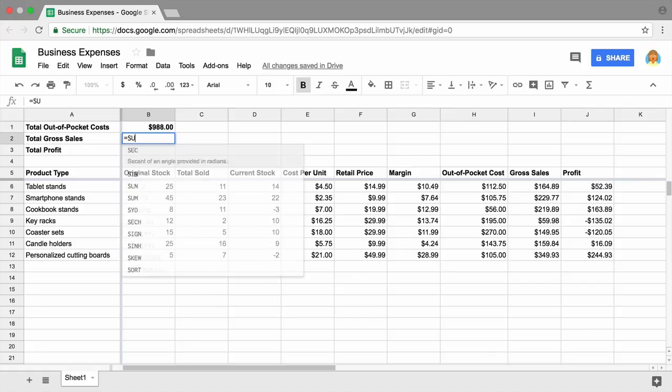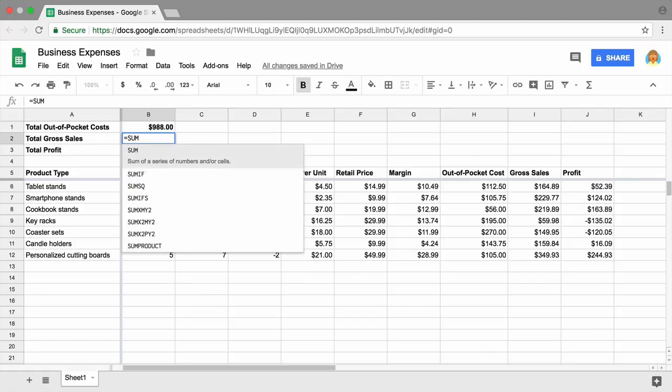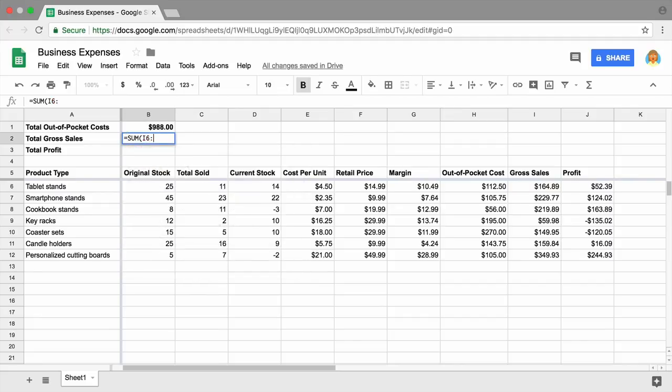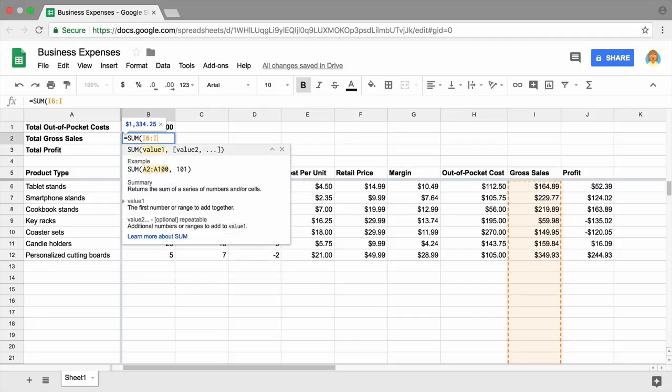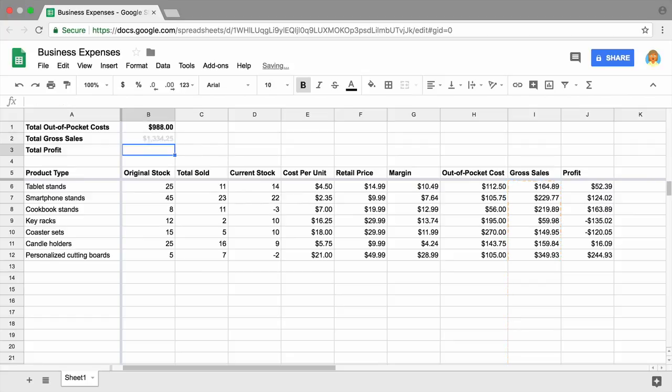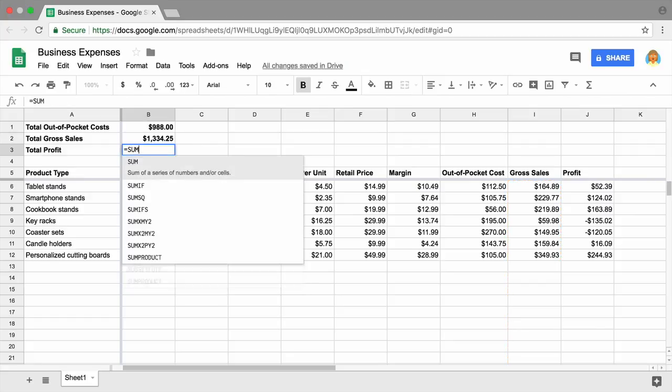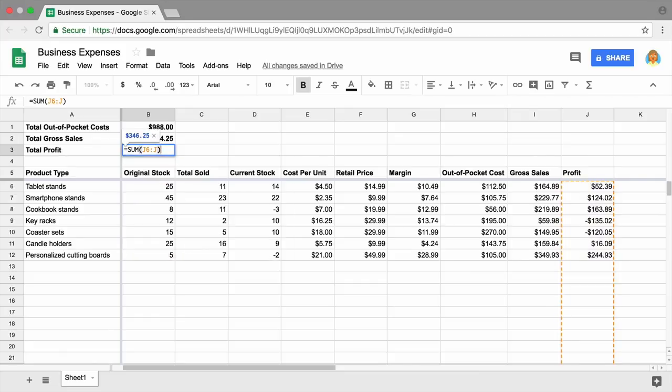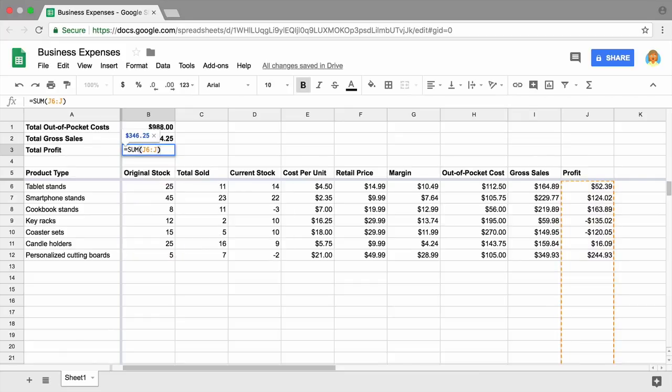Type the formula into the cell next to Total Gross Sales. Then repeat the steps to calculate total profit by adding the amounts in the profit column.